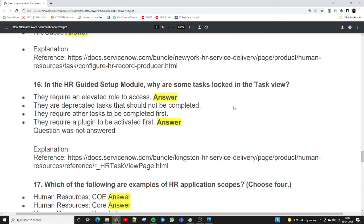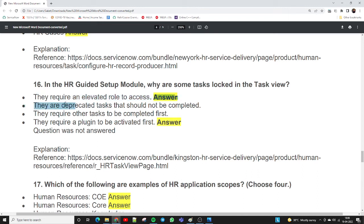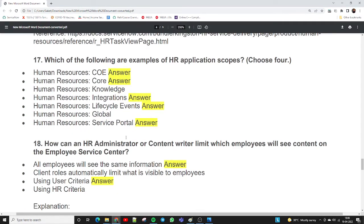Question sixteen: in the HR guided setup module, why are some tasks located in the task view? The two correct answers are: they require a plugin to be activated first — if you want to implement HR you need to activate the plugin — and they require an elevated role to access, because only a person with the admin role can activate the plugin. These are the two conditions to confirm in the task view.